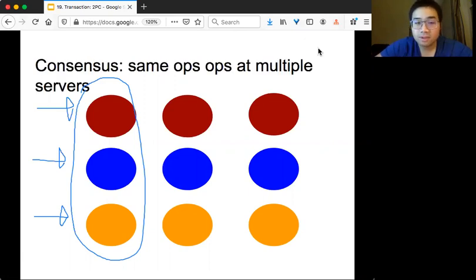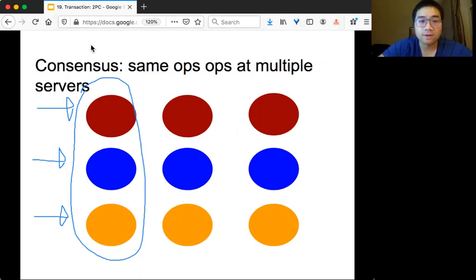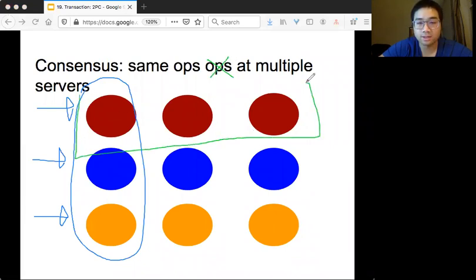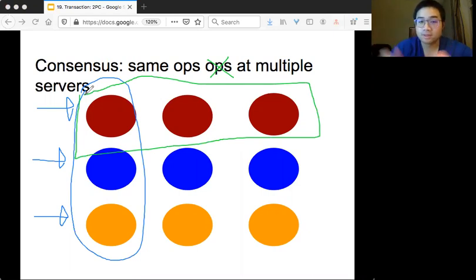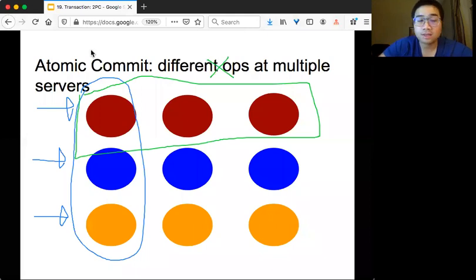There are two concepts commonly used in these systems. For consensus, we have the same operations on multiple servers — you're dealing with the same data and you want to do the same operation on different servers. For today's topic of atomic commit, we want different operations on different servers.